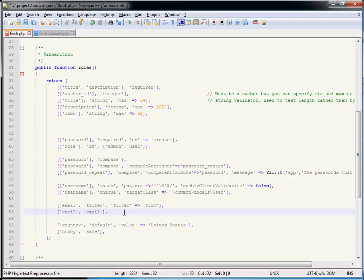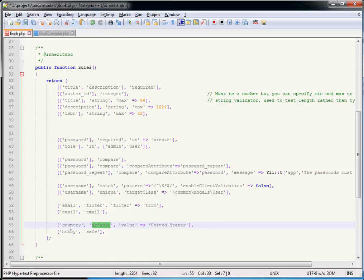The `default` validator allows you to provide a default value for any data that's empty. For example, if the user hasn't typed a country, the default value is set to 'United States.' It runs just before saving the data — it's kind of like a filter — but `default` is not actually a validator, so don't get confused.